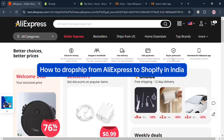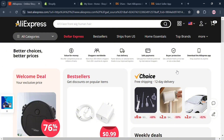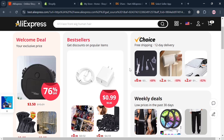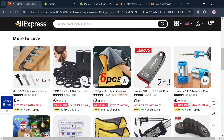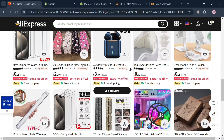How to dropship from AliExpress to Shopify in India. Hello and welcome to our channel. In this video I'm going to show you how you can dropship from AliExpress to Shopify in India, so please watch till the end to properly understand the tutorial. To create an account on AliExpress and Shopify you could also use my affiliate link below the description, where I earn a small commission at no additional cost to you, and by using the link you may also get some discount or rewards upon sign up.